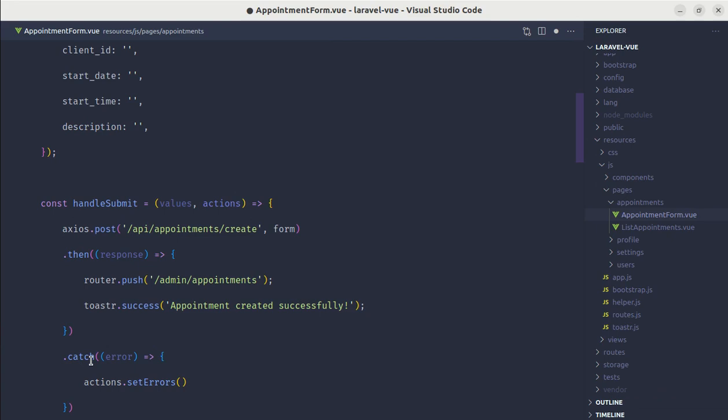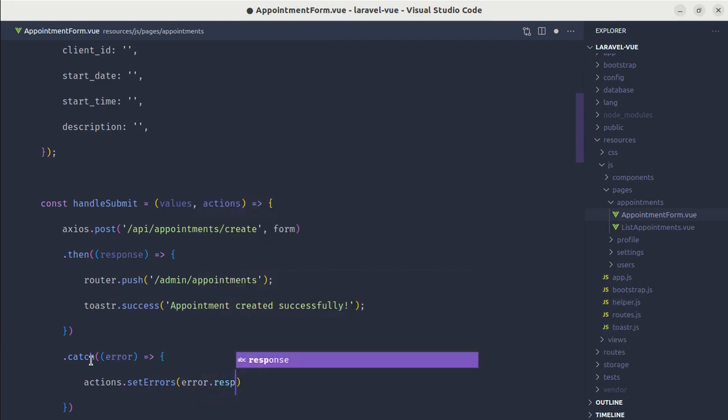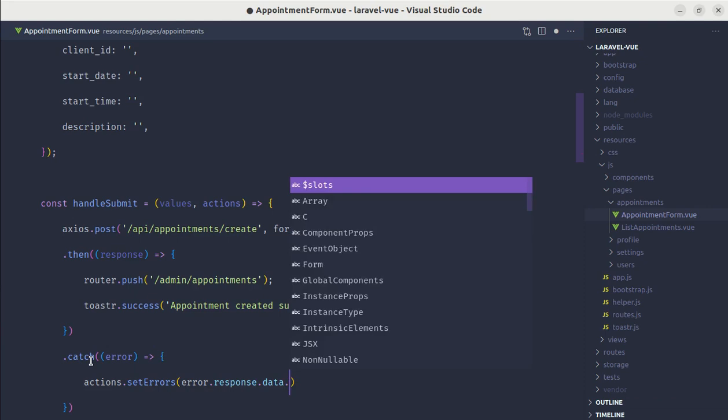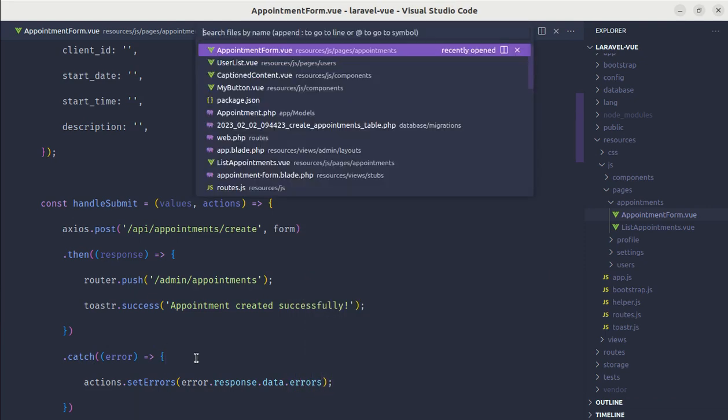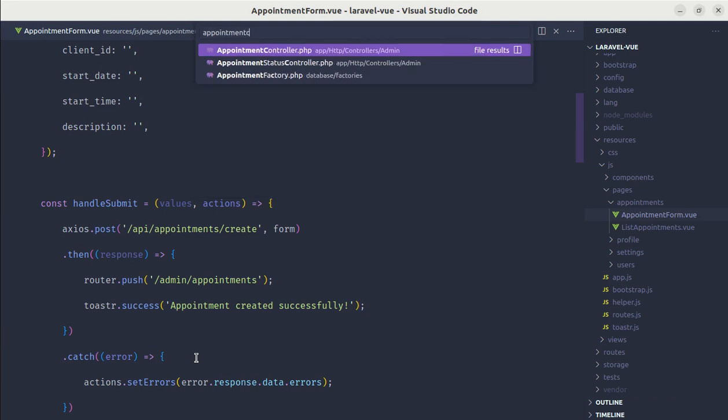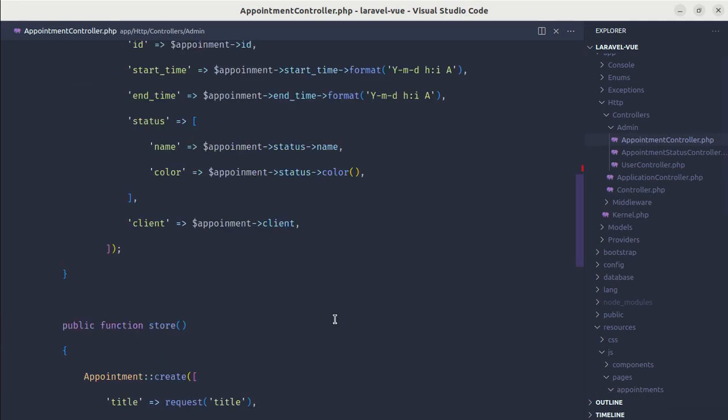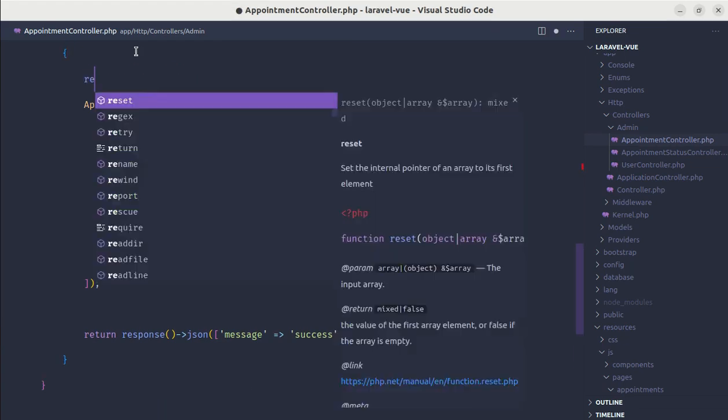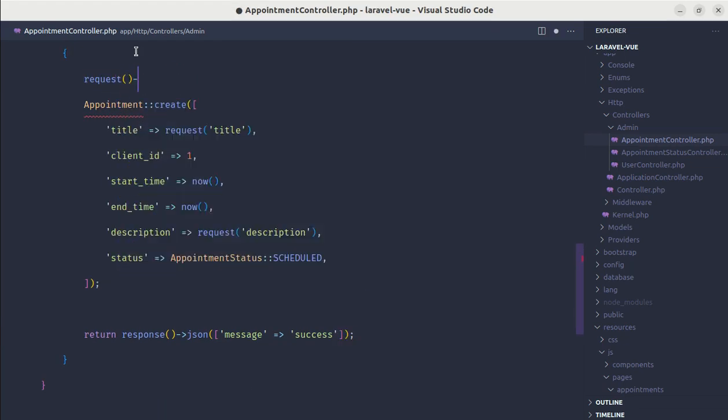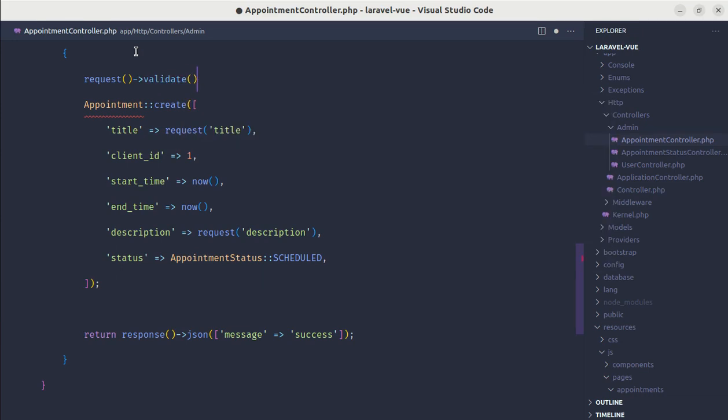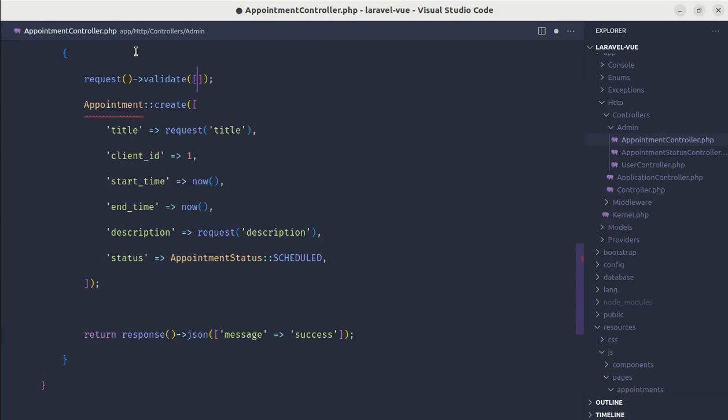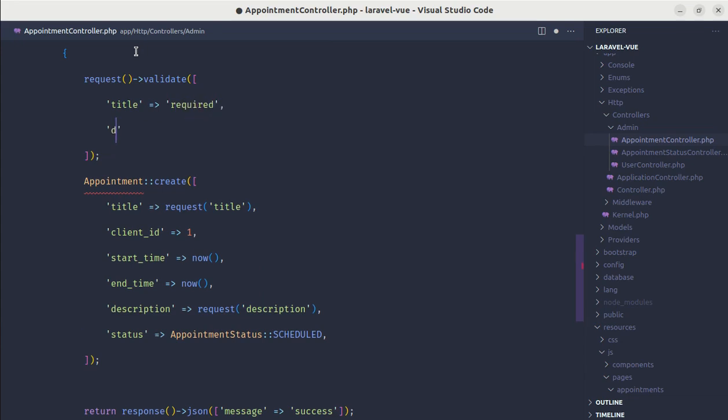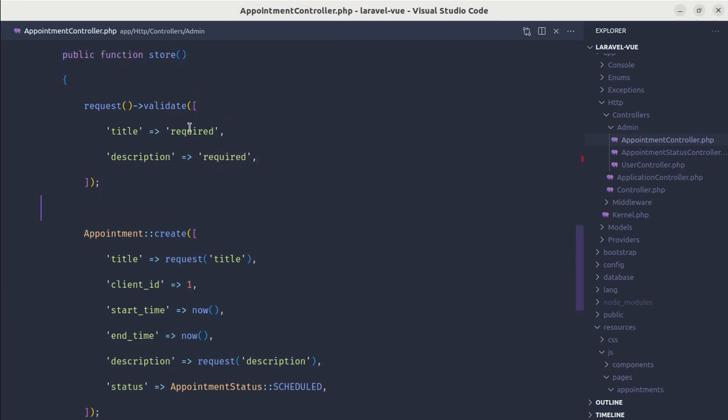And we will be getting the errors from error.response.data.errors. Now let me add validation in our appointment controller store method. Over here, request validate, and we will be validating the title as required and the description as required.